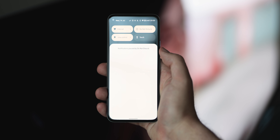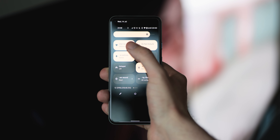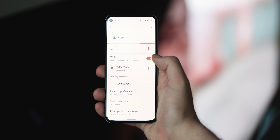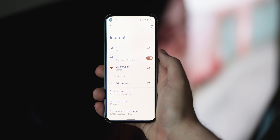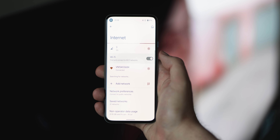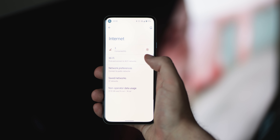When tapping the internet toggle on Android 12 Beta 3, you'll get the same pop-up menu with all of your current device and data connections, and in the bottom left you can tap to turn off or turn on your Wi-Fi connections.